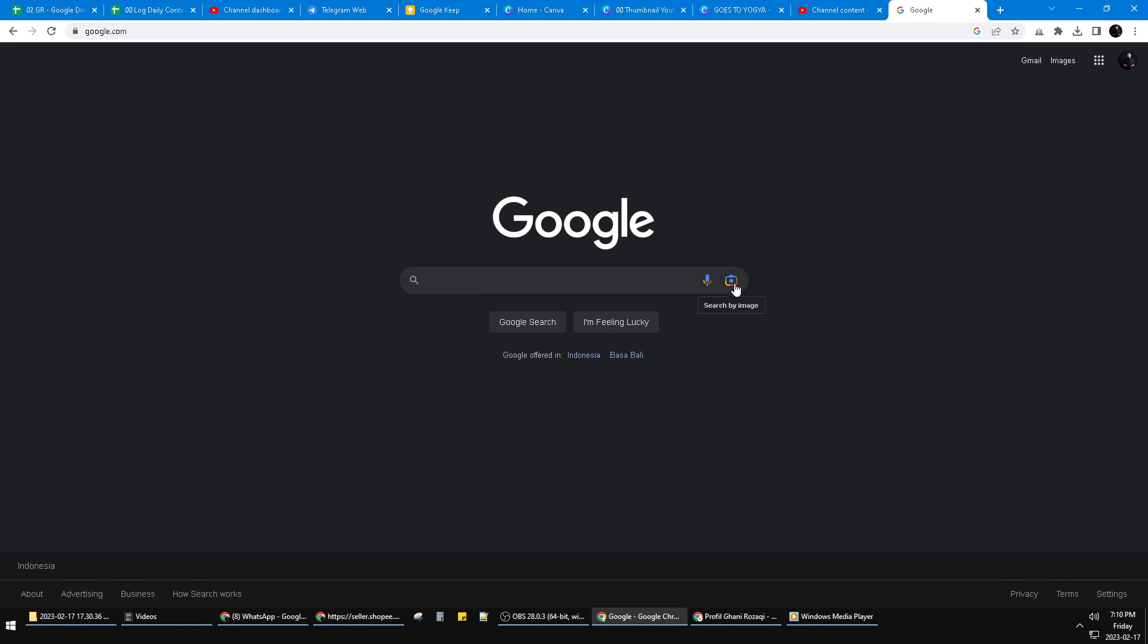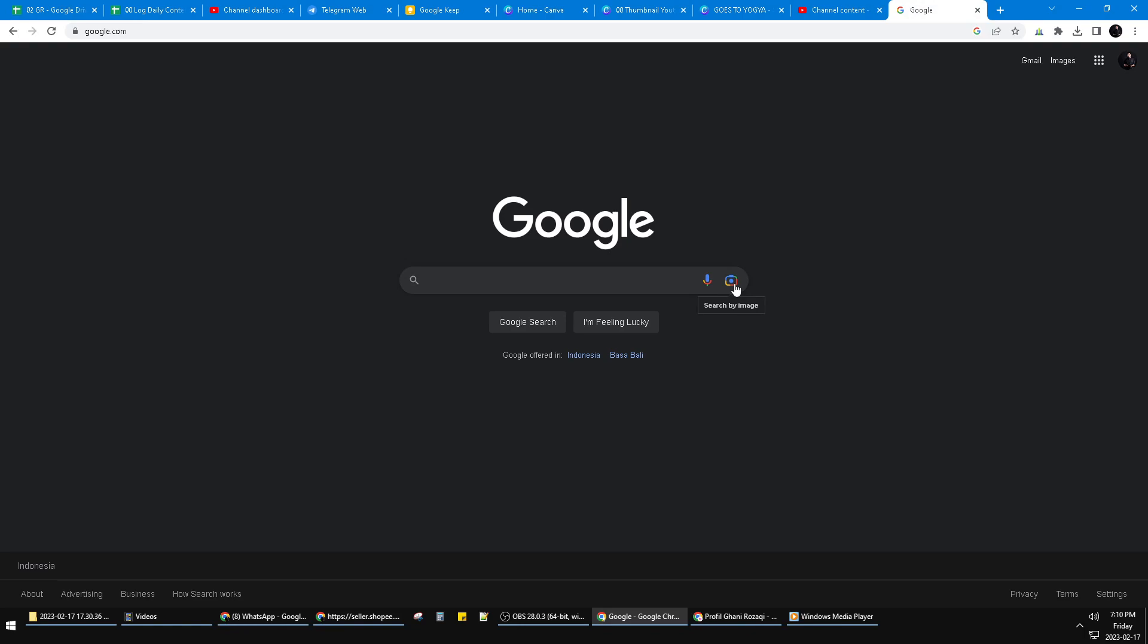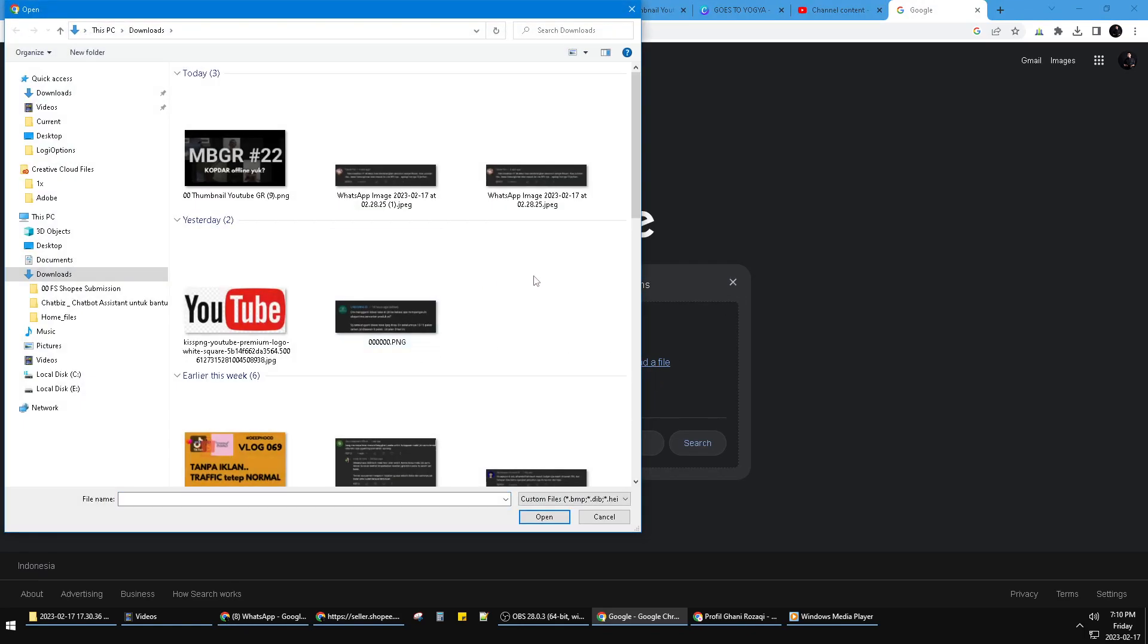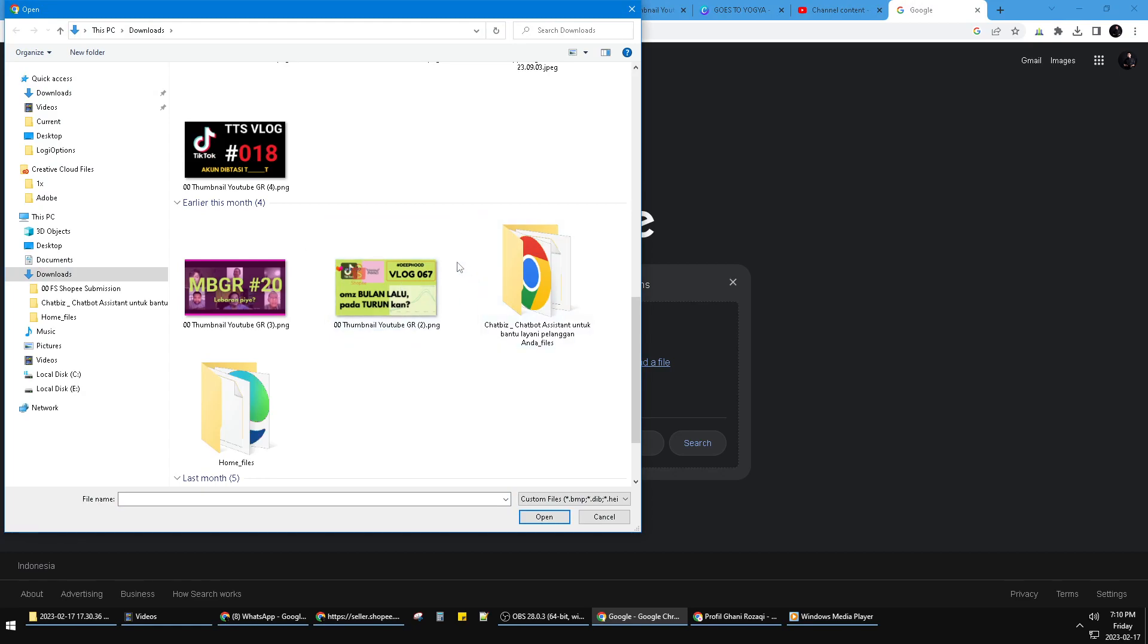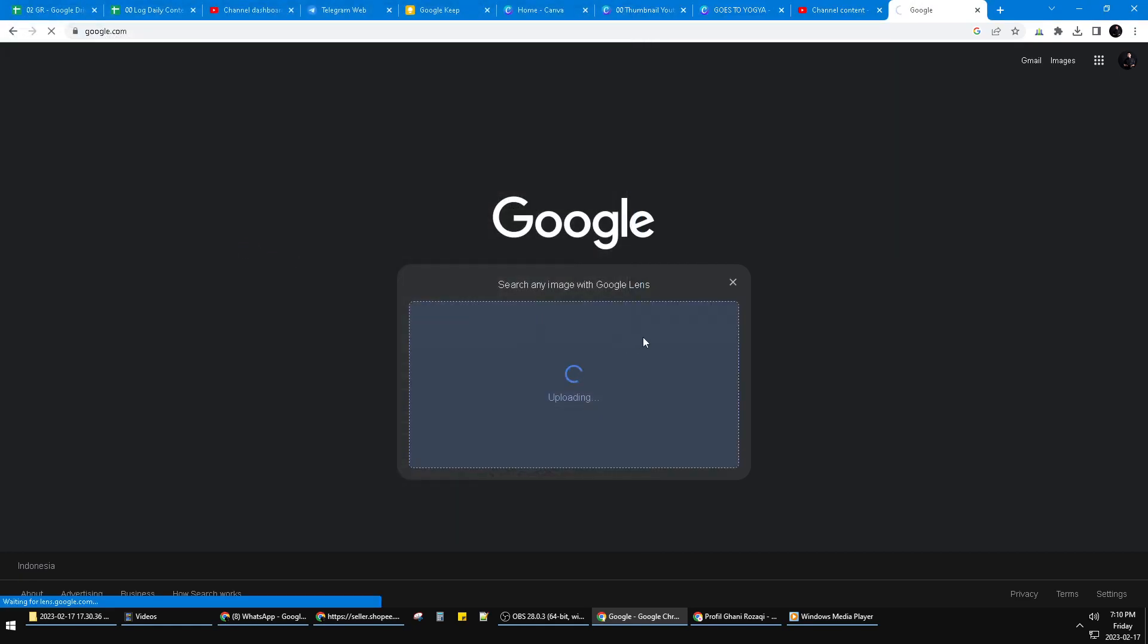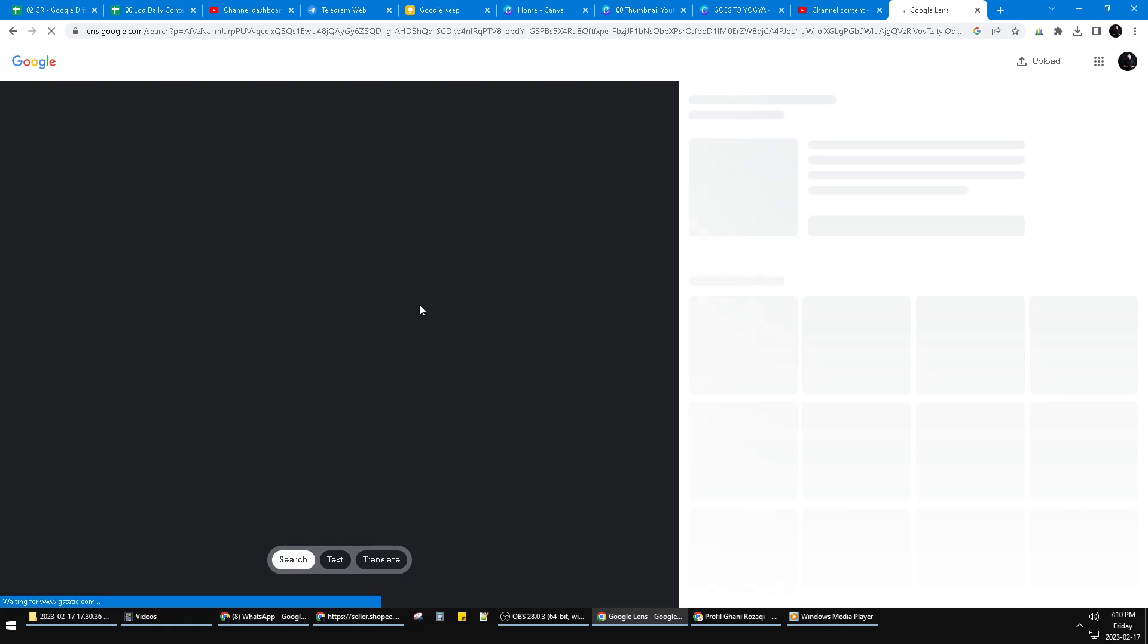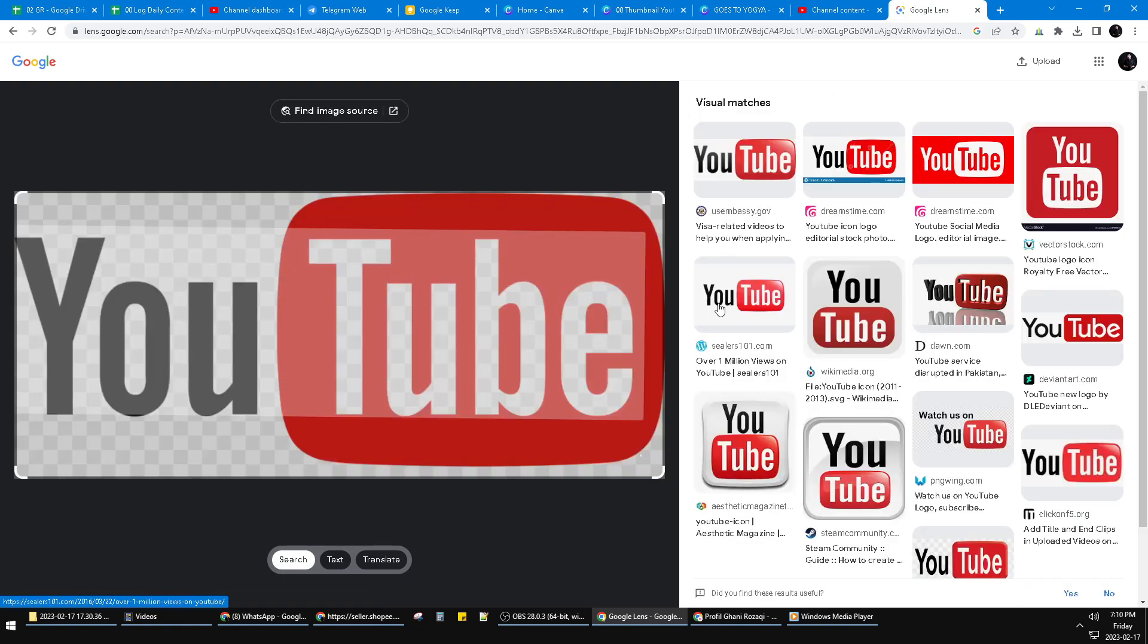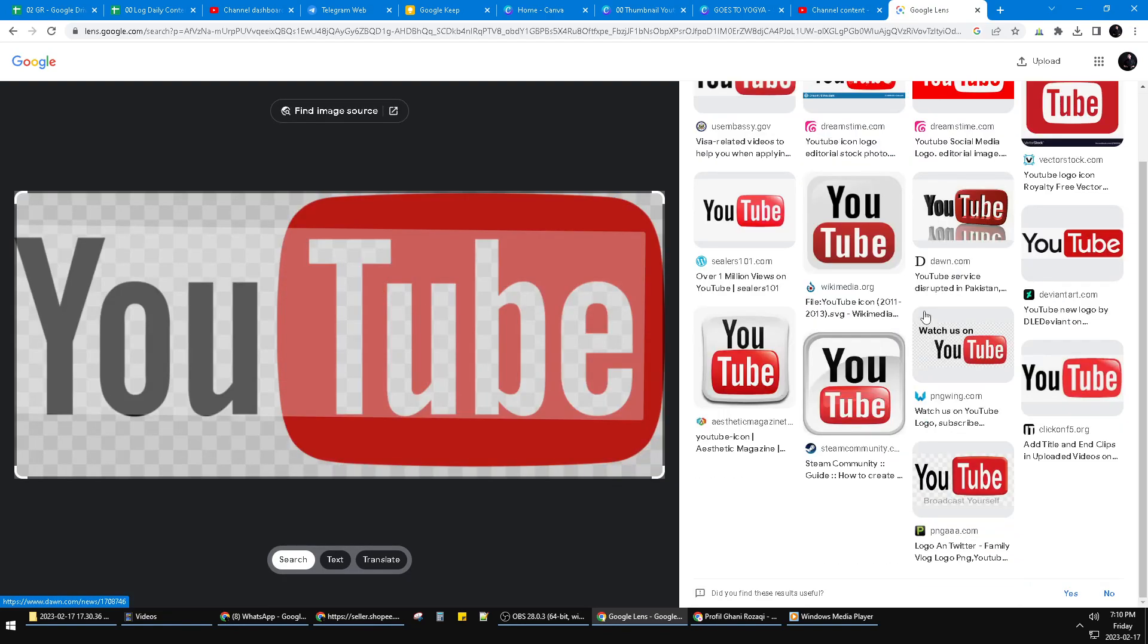So I just click search by image and then you can upload the image you can find. For example, I will search for YouTube. And then here the result of my image.